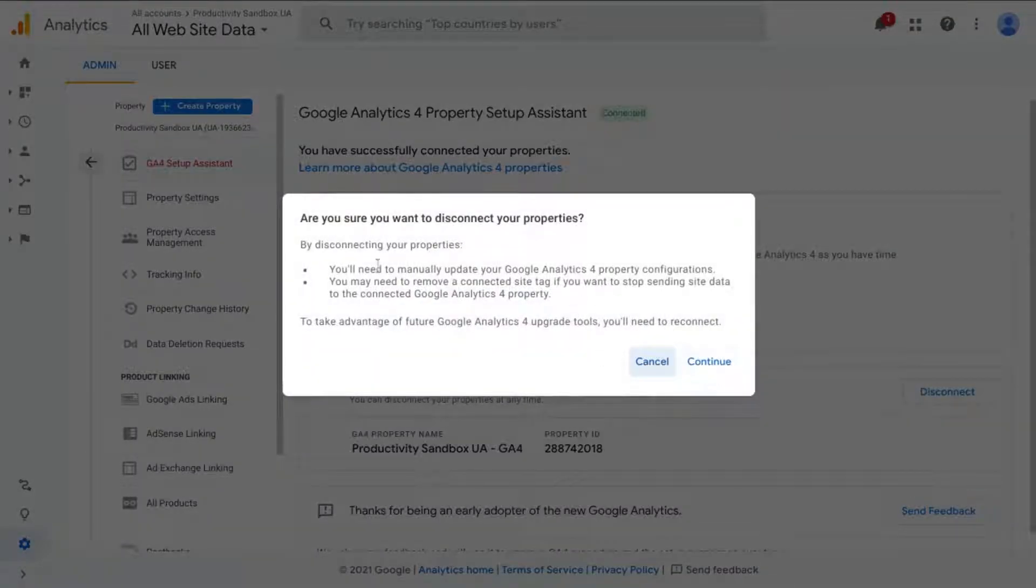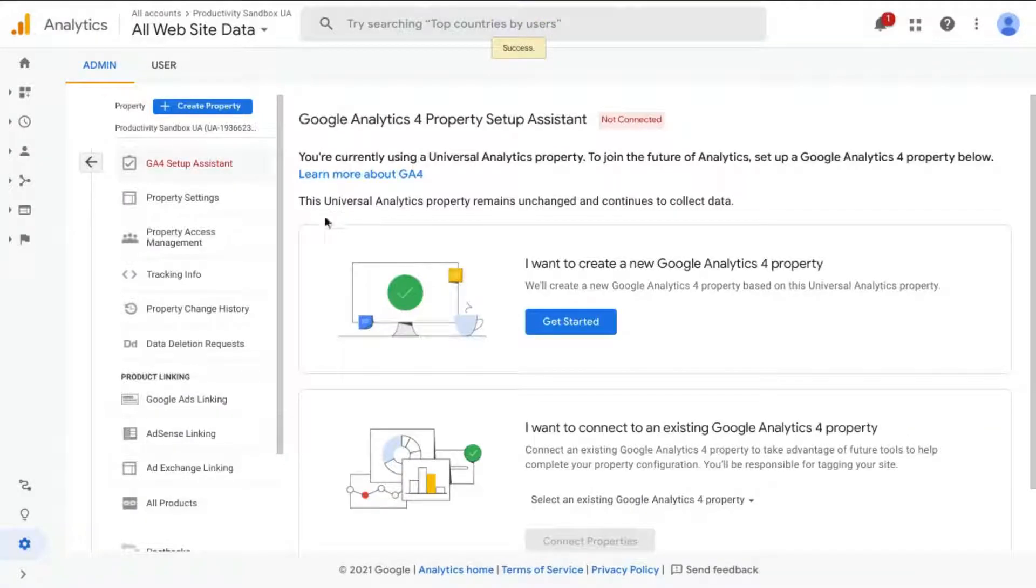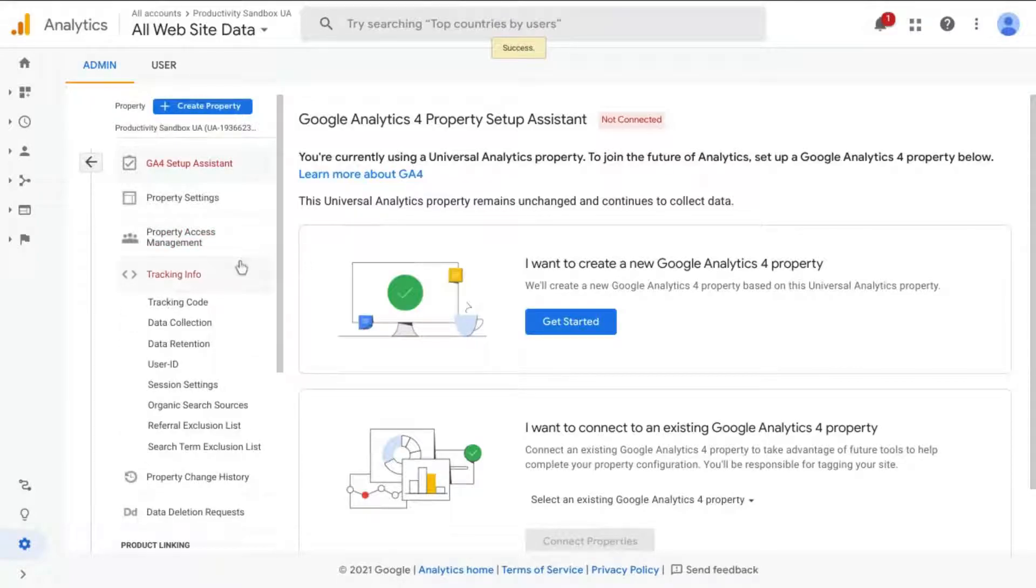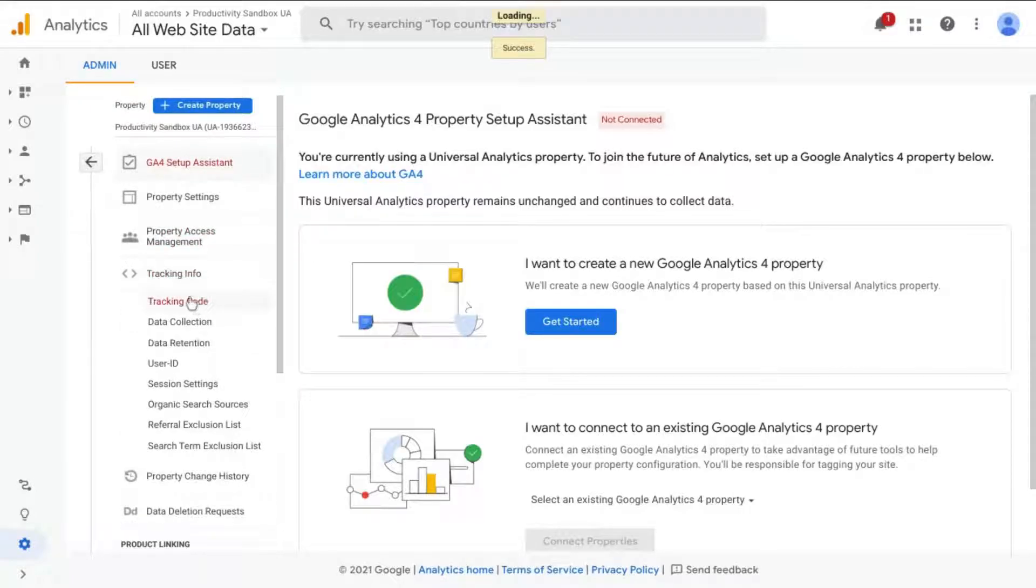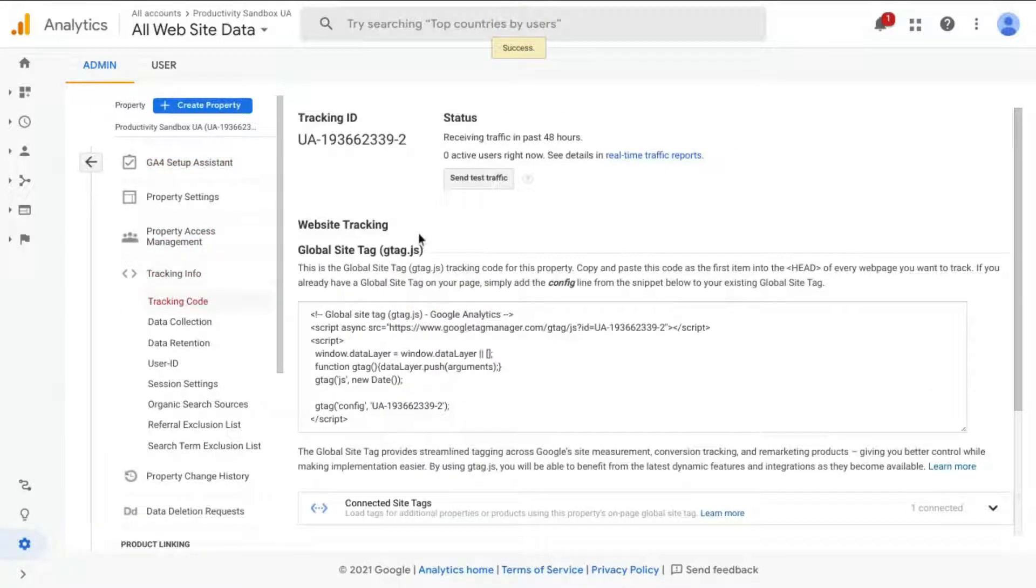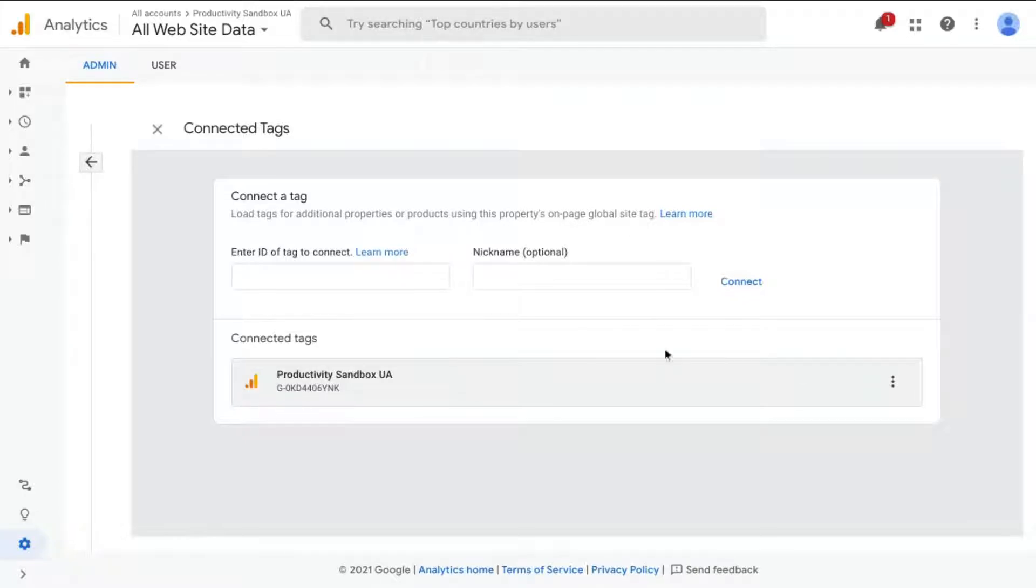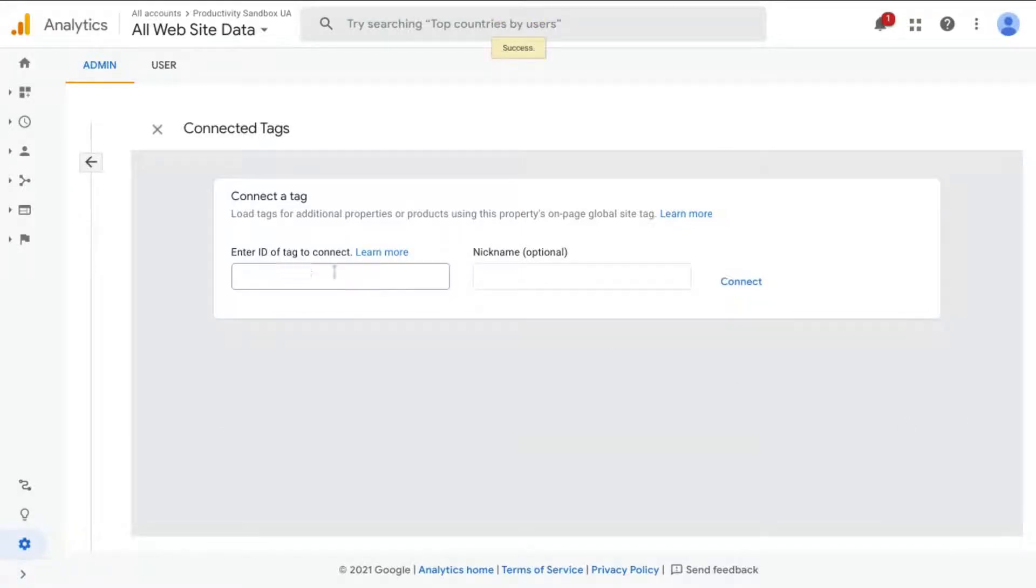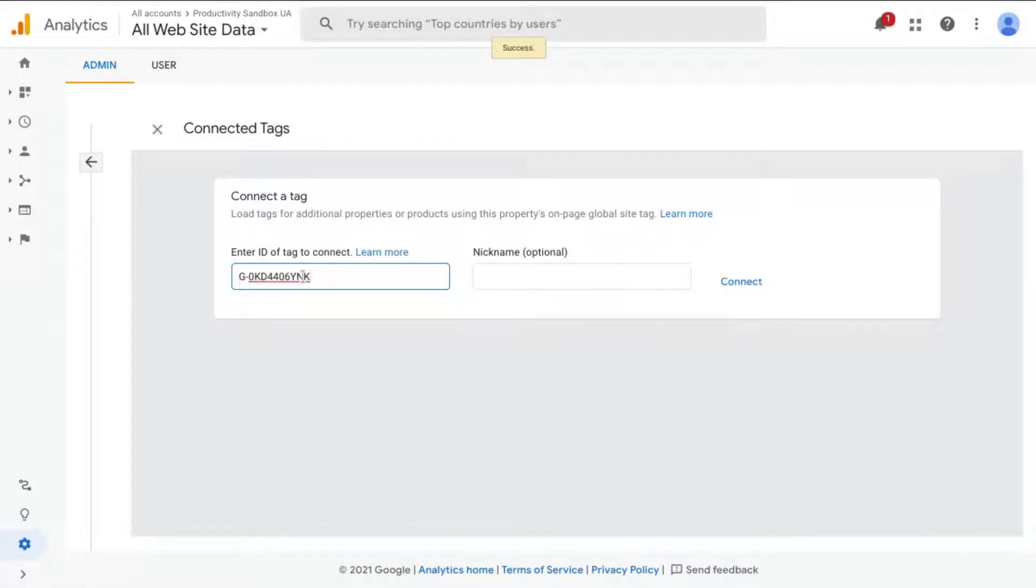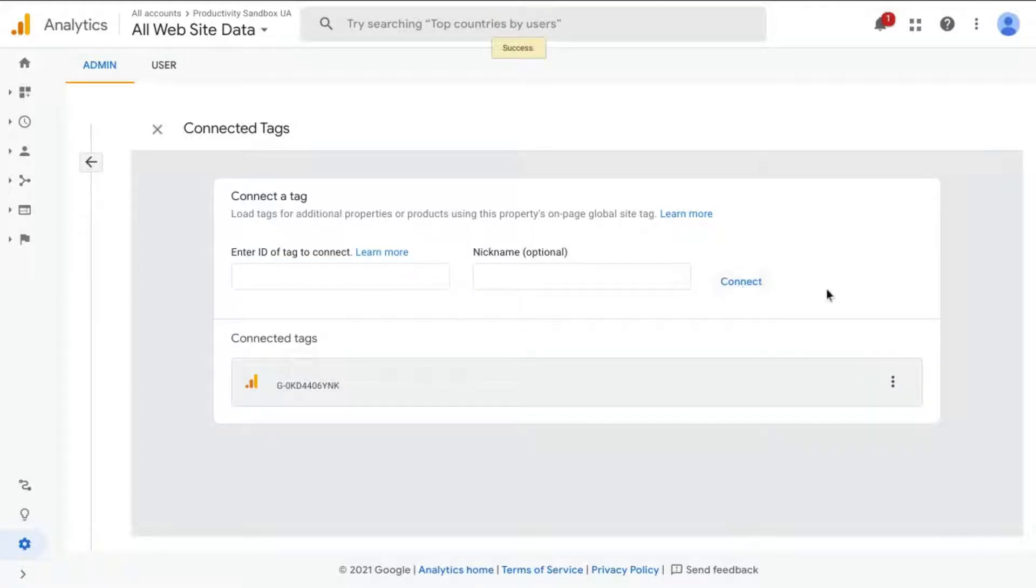Yes, we're sure that we want to disconnect the property. And let's go to Tracking Info, click on Tracking Code. Click on Connected Site Tag. So this is actually our GA Property, our GA Measurement ID, but we'll remove it. In here, this is actually where you would paste the ID for the tag that we want to connect.